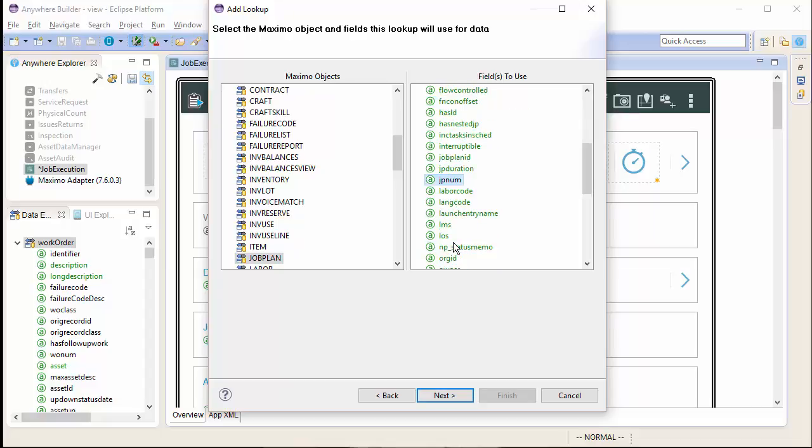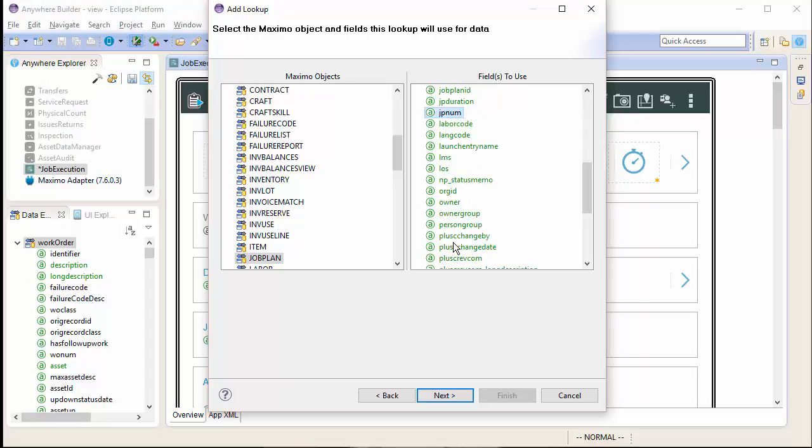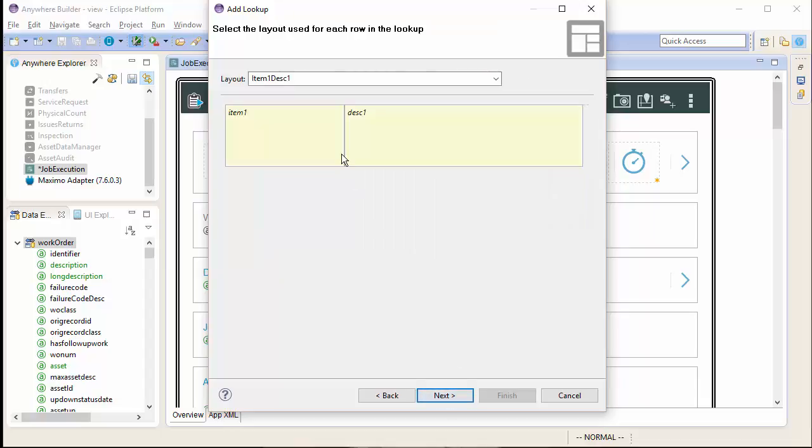In this case, I am going to select only the fields that I need to display inside of the lookup. JpNum, description, and the rev number.